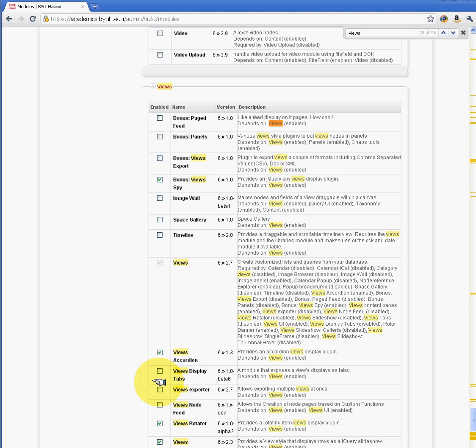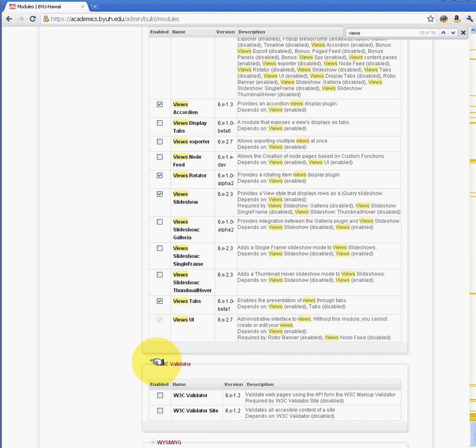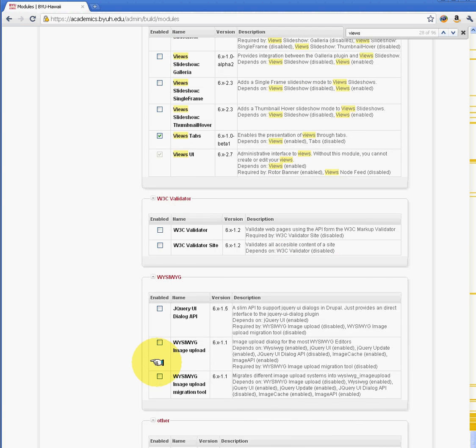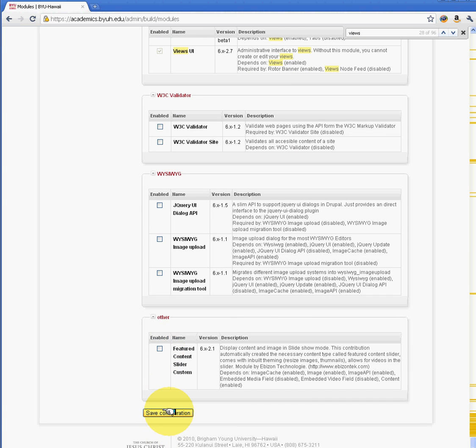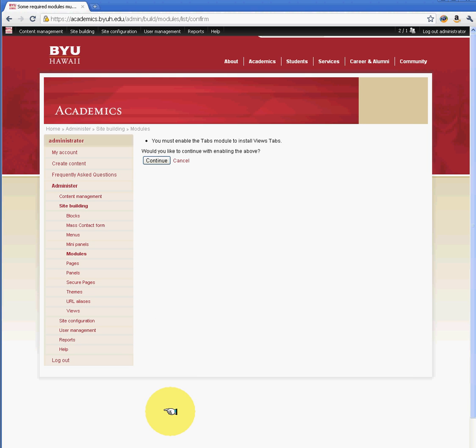And Views really helps those that are not coders and helps them to be able to manipulate and retrieve data from the database. So I'm going to go ahead and enable some of the popular Views plugins and modules. And as you can see, it tells me that I need to enable some of the other plugins for Views. I'm going to go ahead and do that.